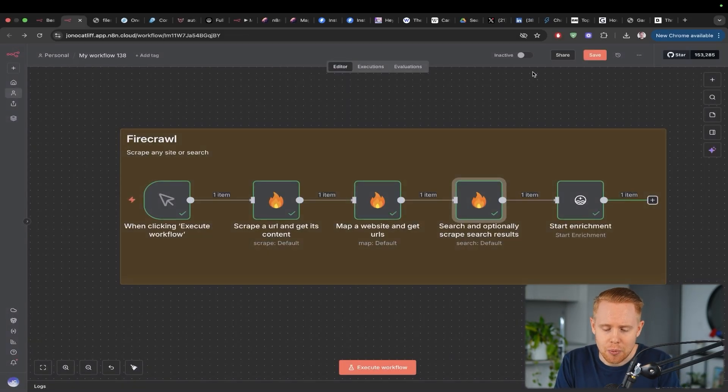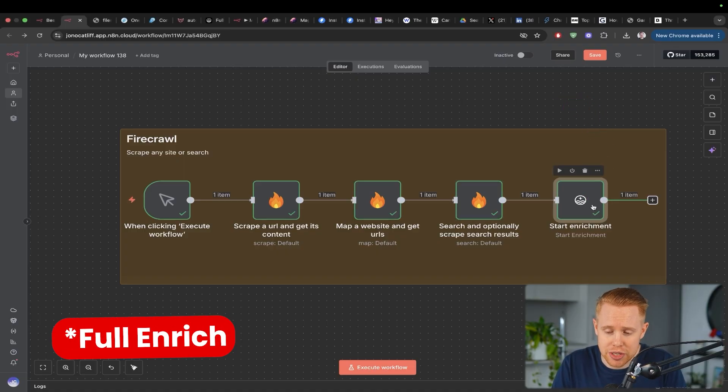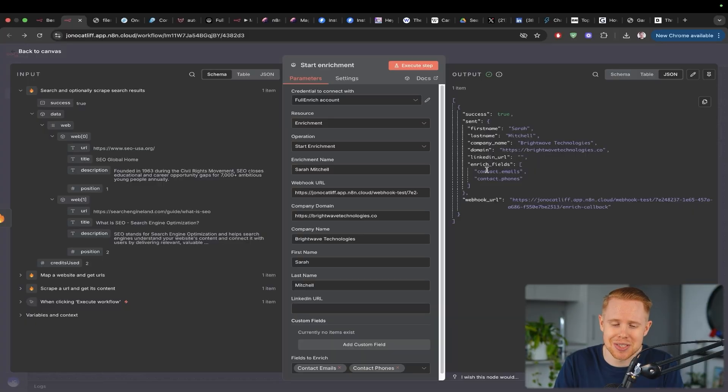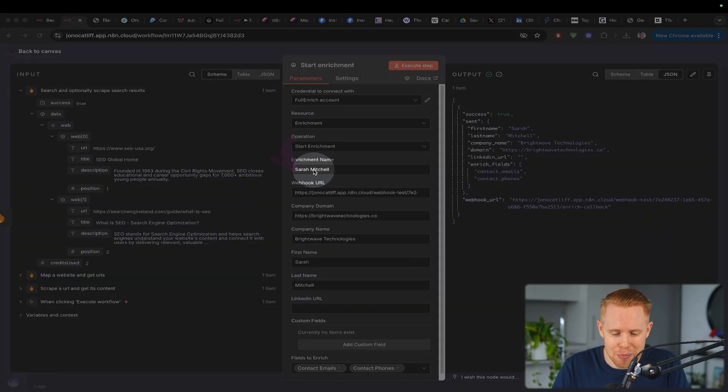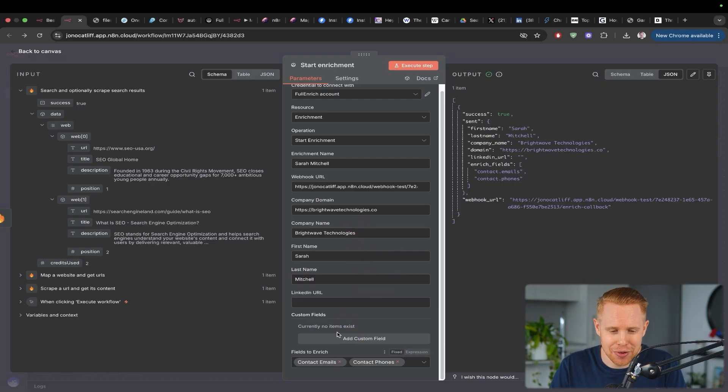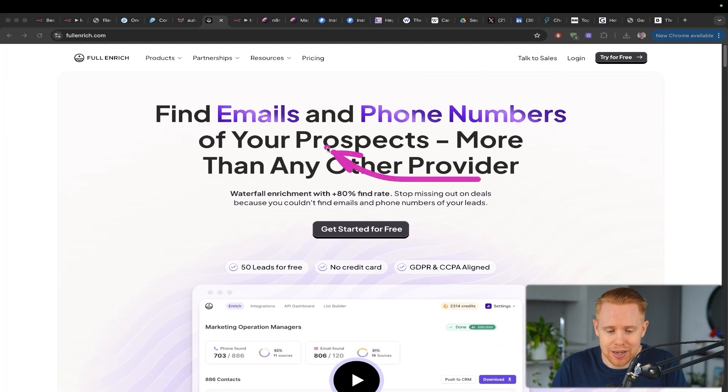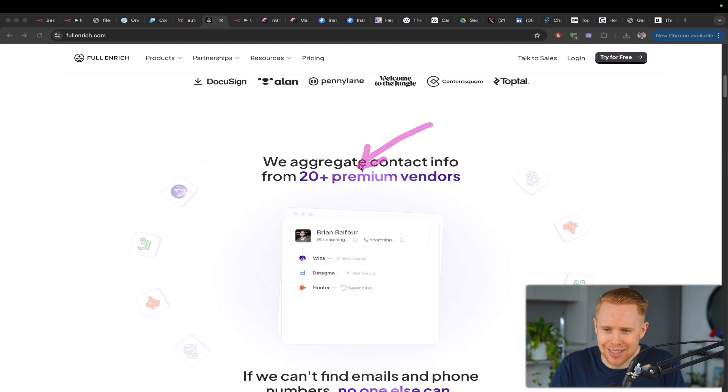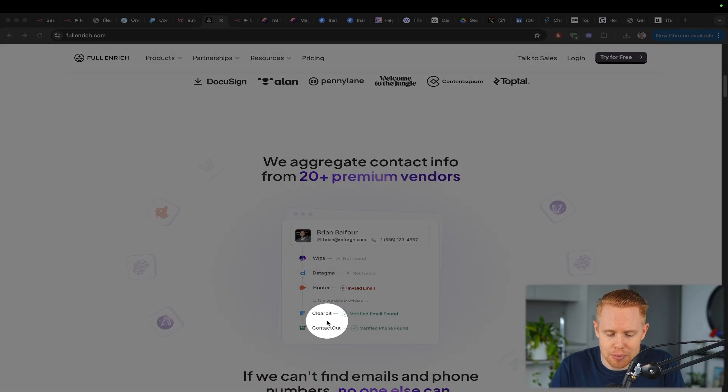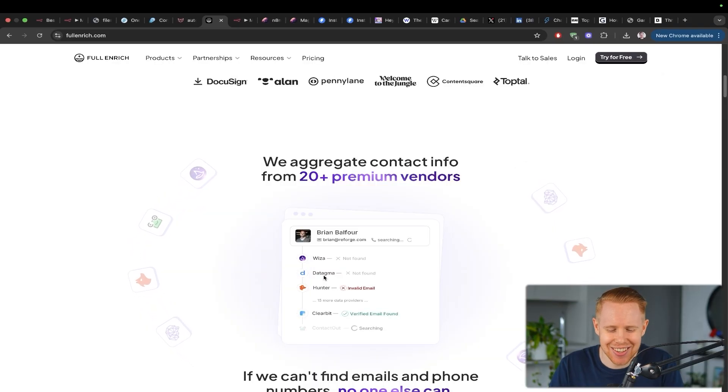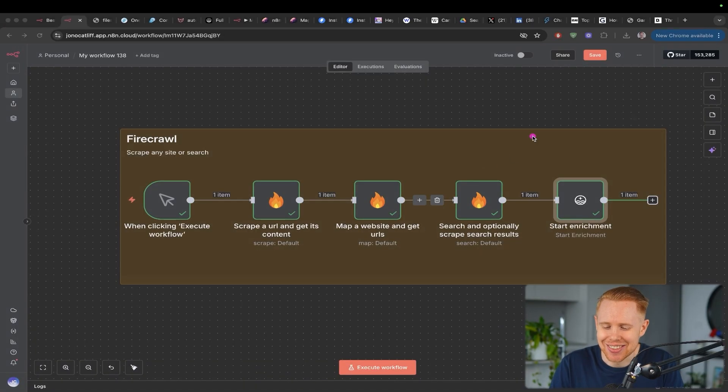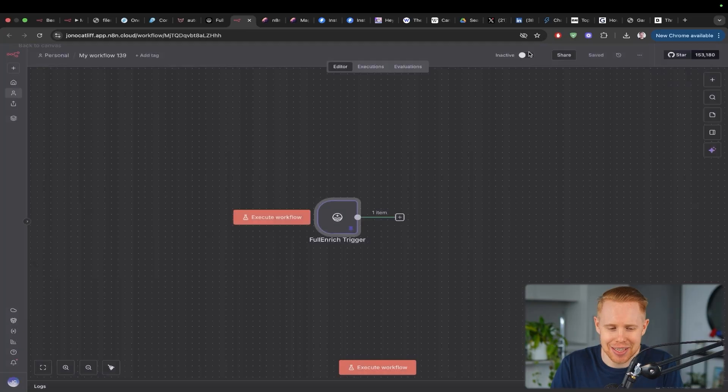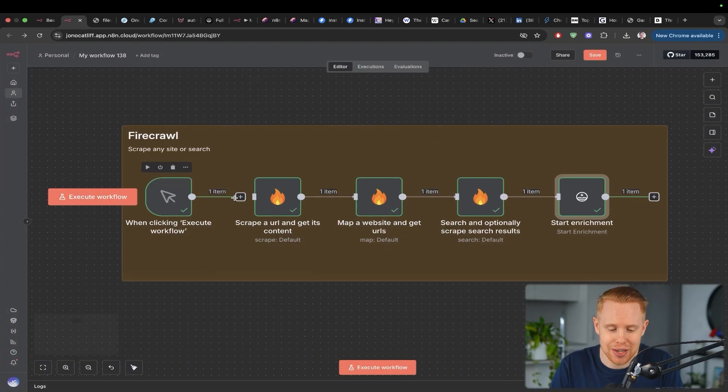Now, in addition to Firecrawl, I wanted to lump in this software called Full and Rich here. Essentially what you can do here is you can enrich data on particular leads. So I created a fabricated lead here called Sarah Mitchell from brightwavetechnologies.co. And essentially I need to find her email and phone number. So what I did was I used this app, which is free to get started, and it can help me find things like the email and phone number. How this works is it actually aggregates 20 different lead generation or lead enrichment platforms together, like Hunter, like Clearbit, like Contactout, like Wizza. So in a nutshell, what you can do is you can grab that info and it will return it back to you, like the phone number or the email. This is a great way to pull out contact information if you need it.